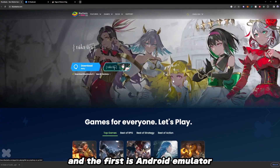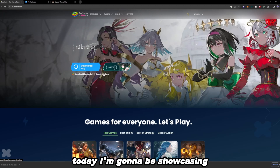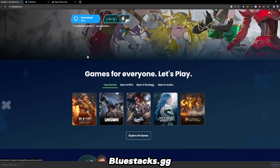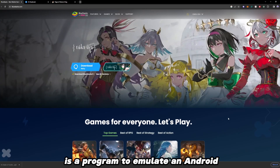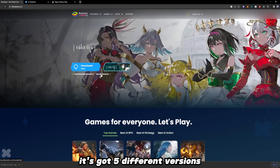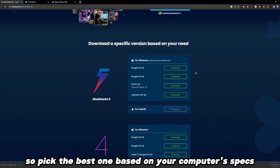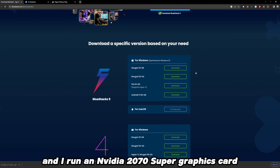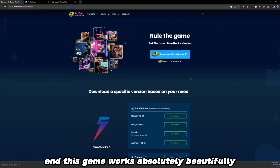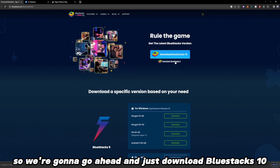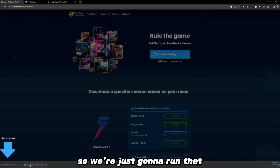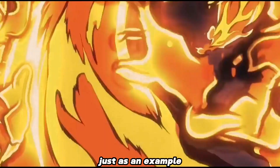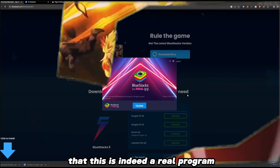The first is an Android emulator. Today I'm going to be showcasing BlueStacks.gg. They have a pretty robust Android emulator — essentially a program to emulate an Android. It's got five different versions, so pick the best one based on your computer's specs. I'm on Windows 10 and I run an NVIDIA 2070 Super graphics card, and this game works absolutely beautifully. We're going to go ahead and download BlueStacks 10 — I've already got it installed — and run it just as an example to show you guys that this is indeed a real program.